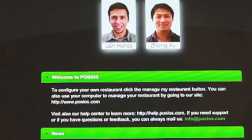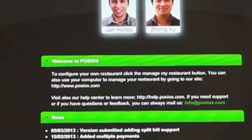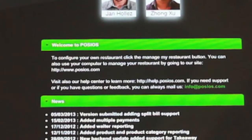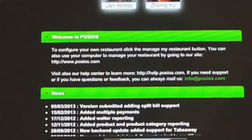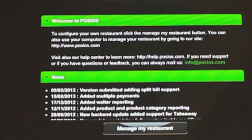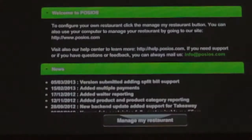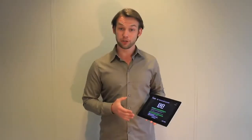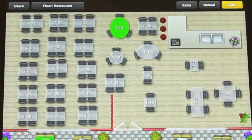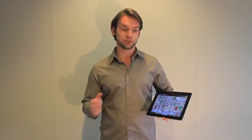Beneath the users you will find our POS iOS bulletin board, where you can keep track of all the latest news concerning the POS iOS community. When tapping on a waiter you will be redirected to your restaurant floor.